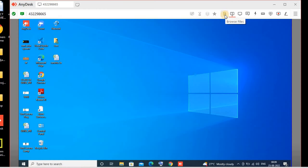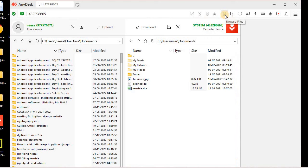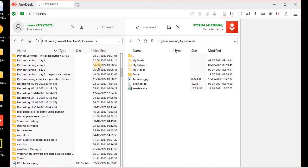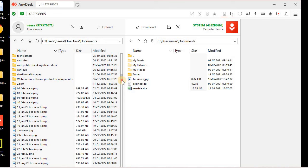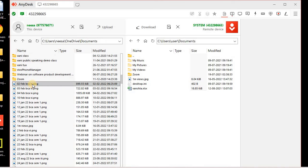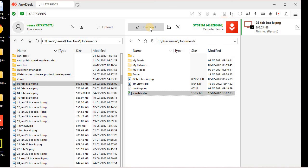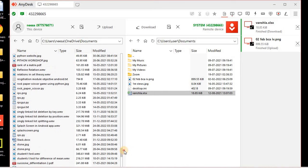Now let's look at the options above. We have 'Browse Files,' which can be used to transfer files either from the host to the remote or from the remote to the host. The left-hand side shows my own host device and the right-hand side shows the remote device. If I want to transfer a file from my system to the remote system, I just select the file and click Upload. Once I click Upload, the file is transferred to the remote system. To download a file from the remote system, I go to the remote side, select the file, and click Download.